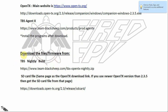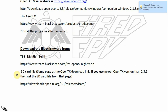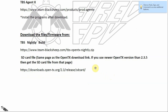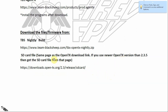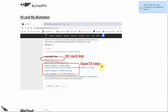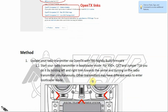The second file is called the SD card file. It should be on the same page where you get the OpenTX download link. Here is the link for the SD card file for version 2.3.5, but if you have a newer version of OpenTX you should get the SD card file for that version. This is how it looks on the real website — here's the link for the program and here's the link for the SD card.